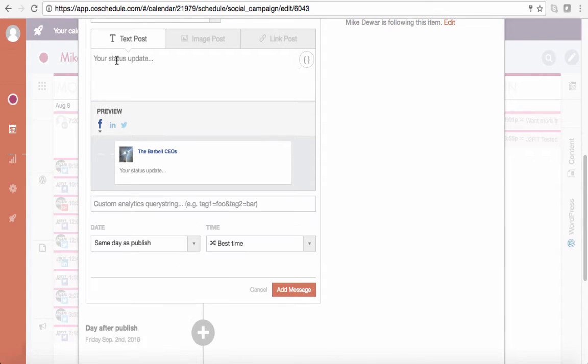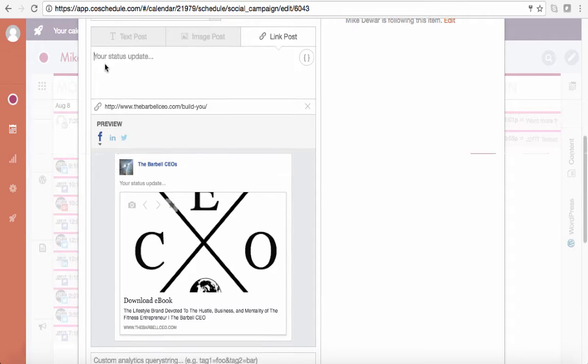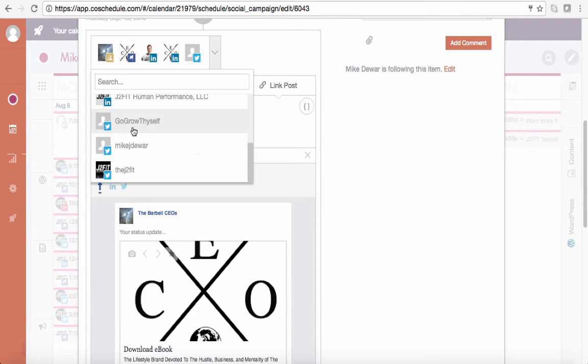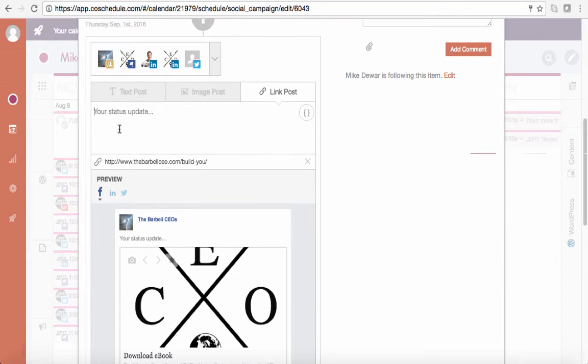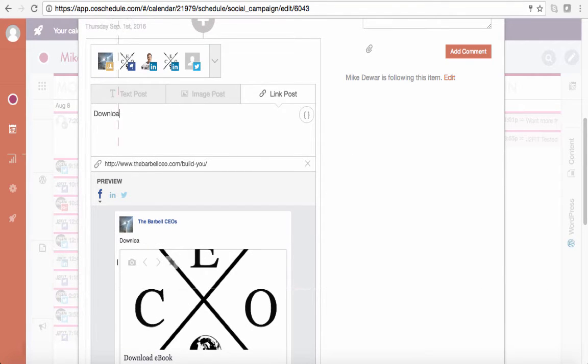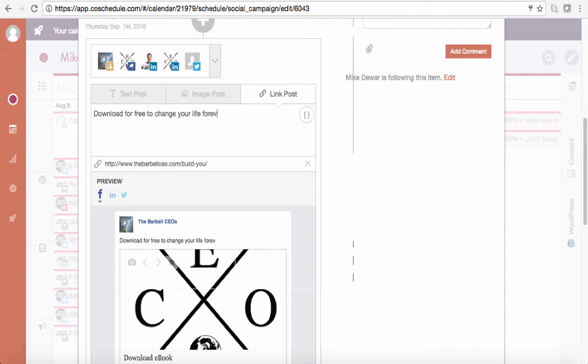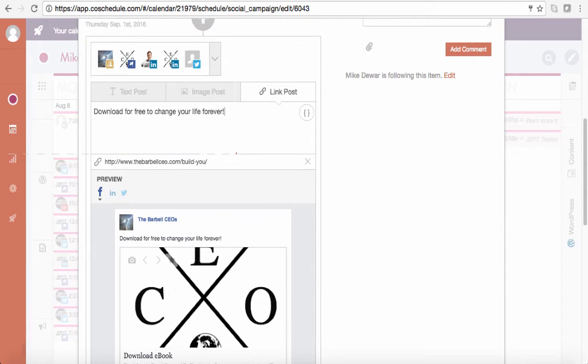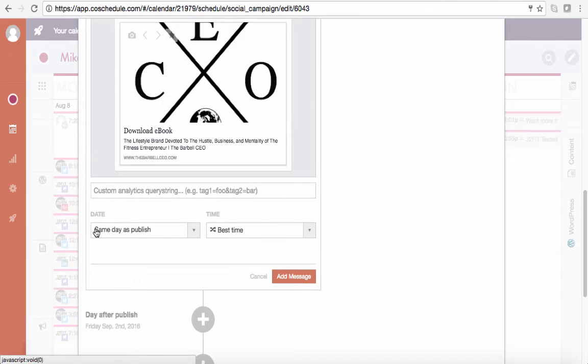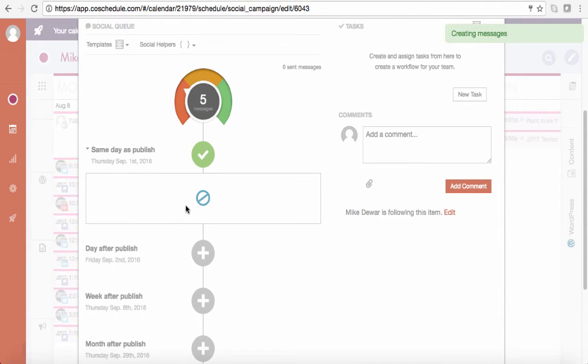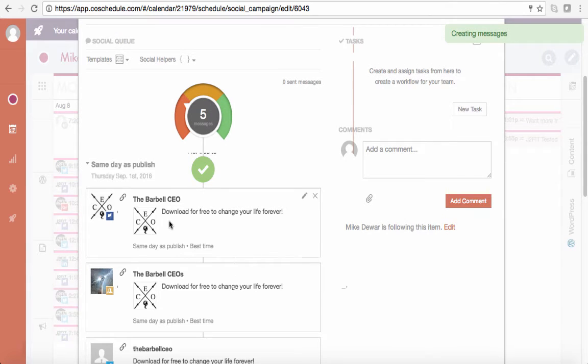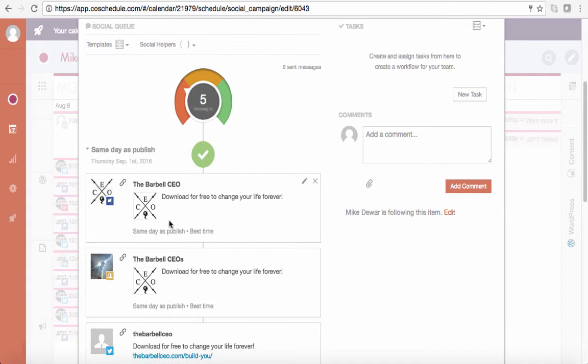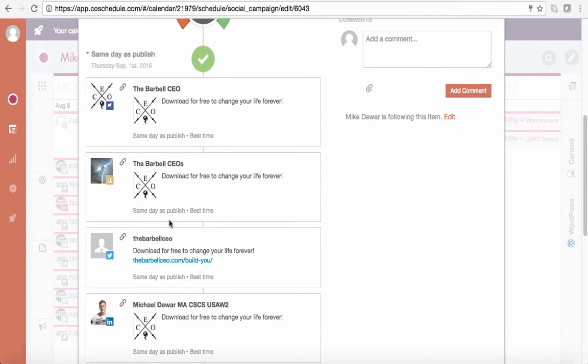So download ebook. I can change the image if I want. I can add a custom thing here. So this is going to go, this post here is for my Facebook. So let's go download for free to change your life forever. And then I can just hit same day publish, add. And what it does is it takes that five new messages are created here.